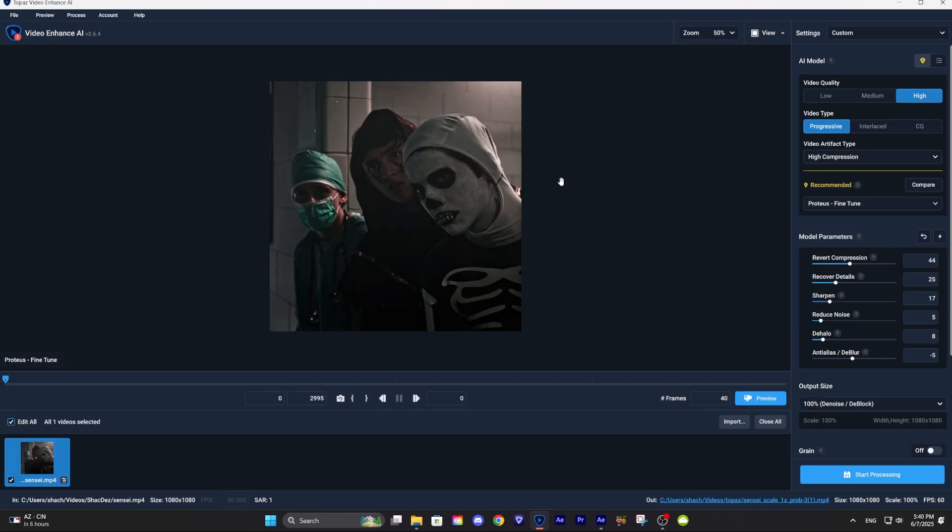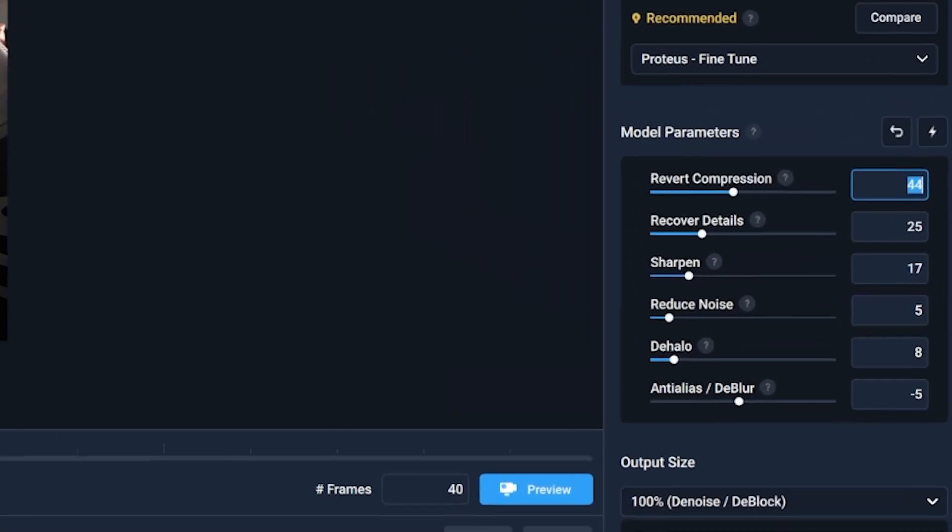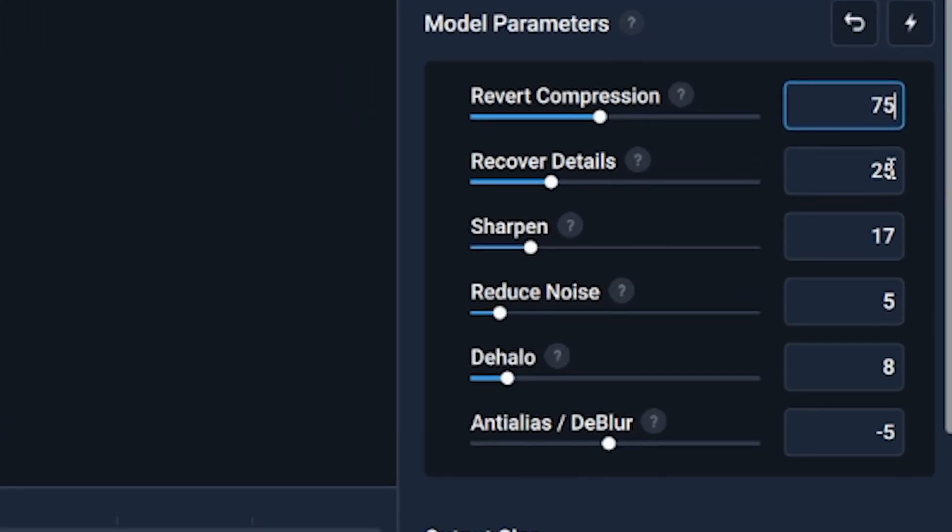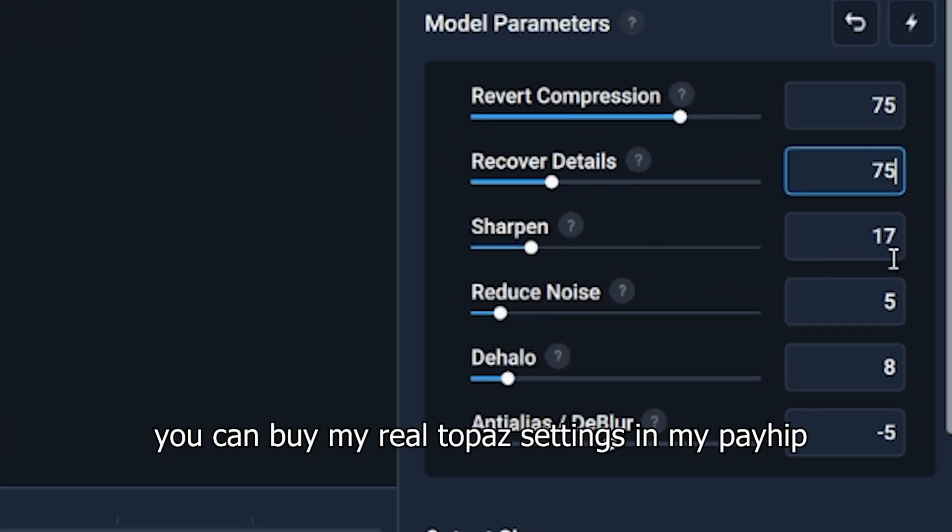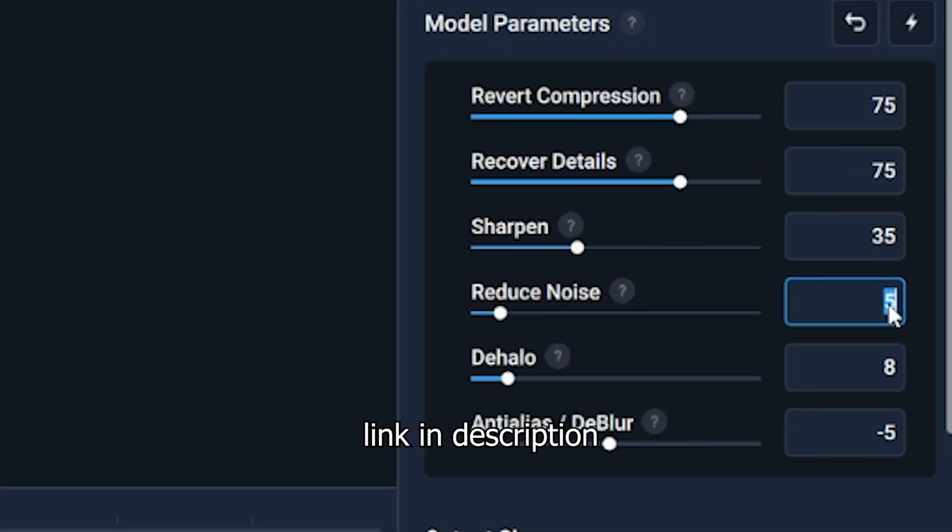After you're done rendering, go to Topaz and then drag your video. This is not my real Topaz setting, so if you want, you can buy my real Topaz setting in my PayHip link in the description.